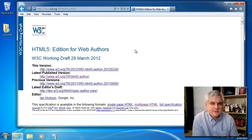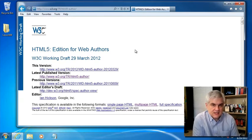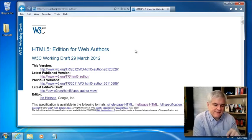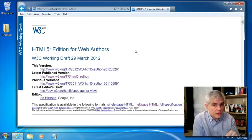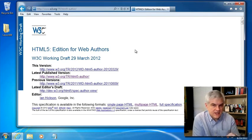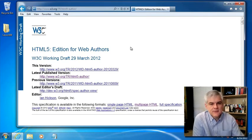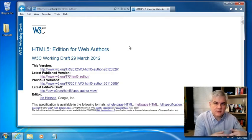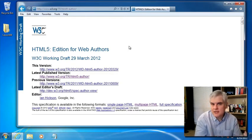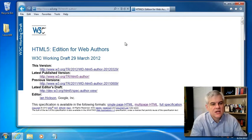There are three different types of lists in HTML5: the unordered list, the ordered list, and then the definition list. We always need to start with the specification to see what it says about the semantic meaning of these tags.